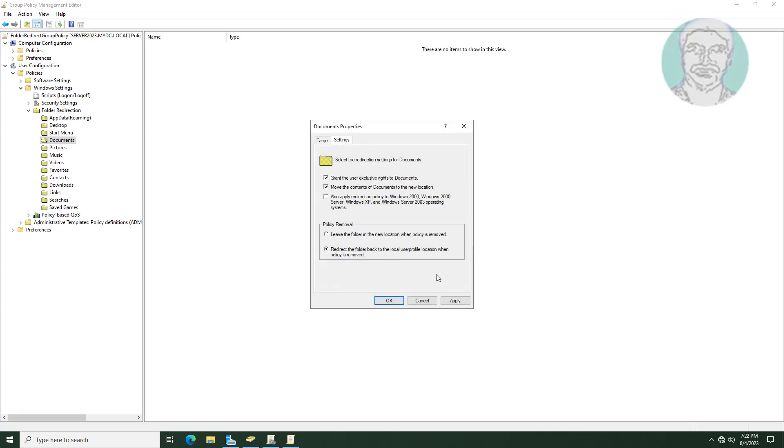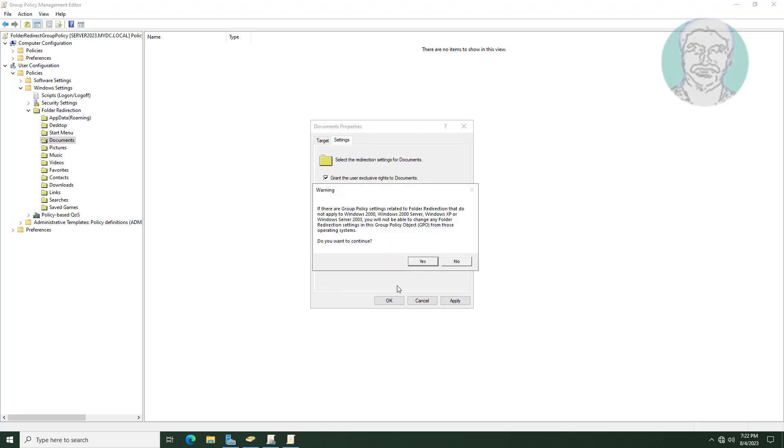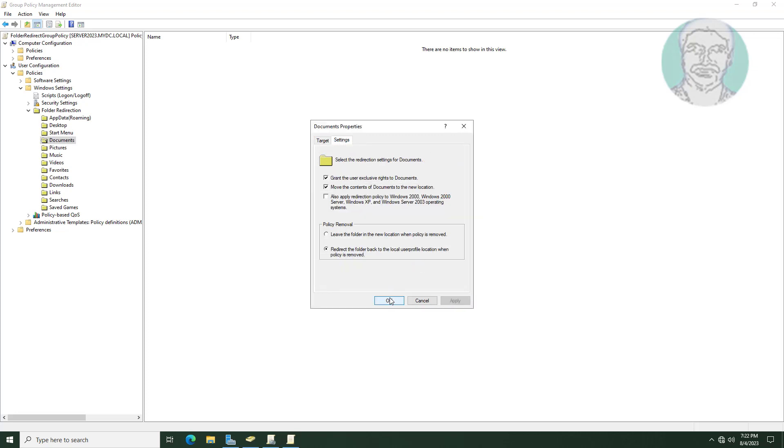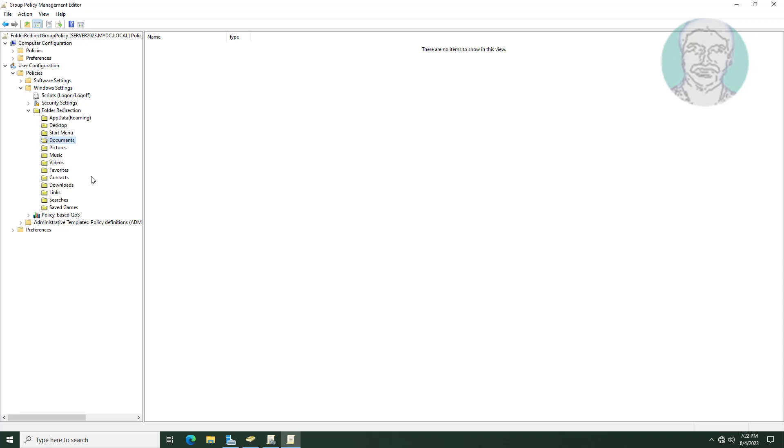Click Settings tab. Check redirect the folder back to the local user profile location when policy is removed.